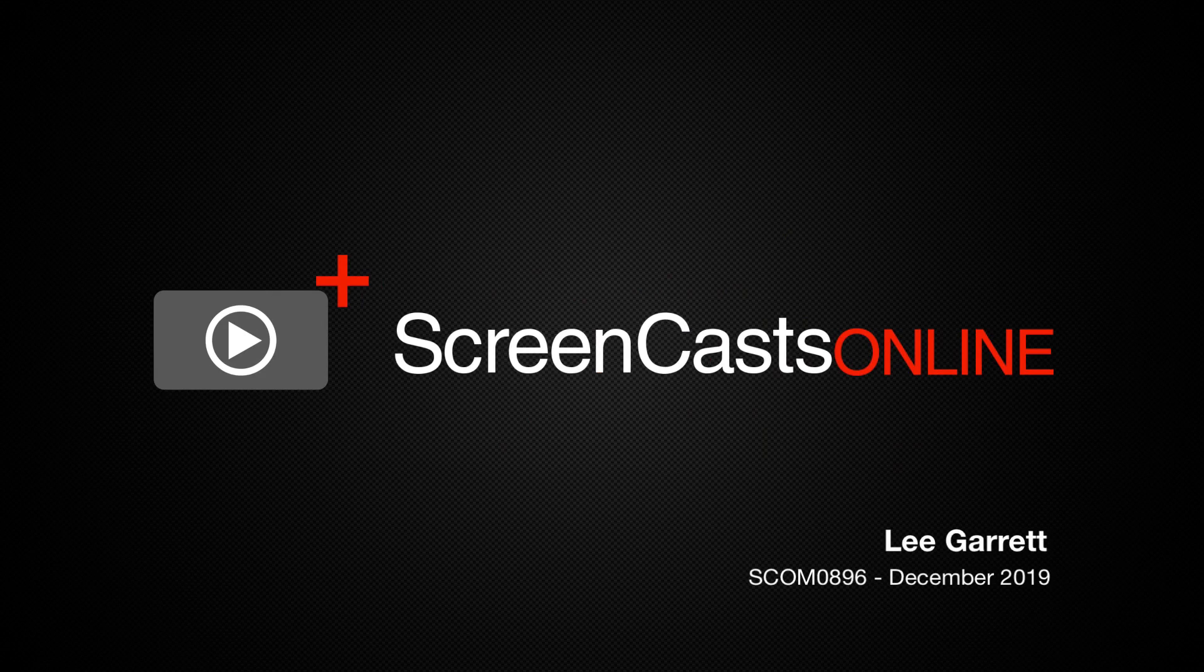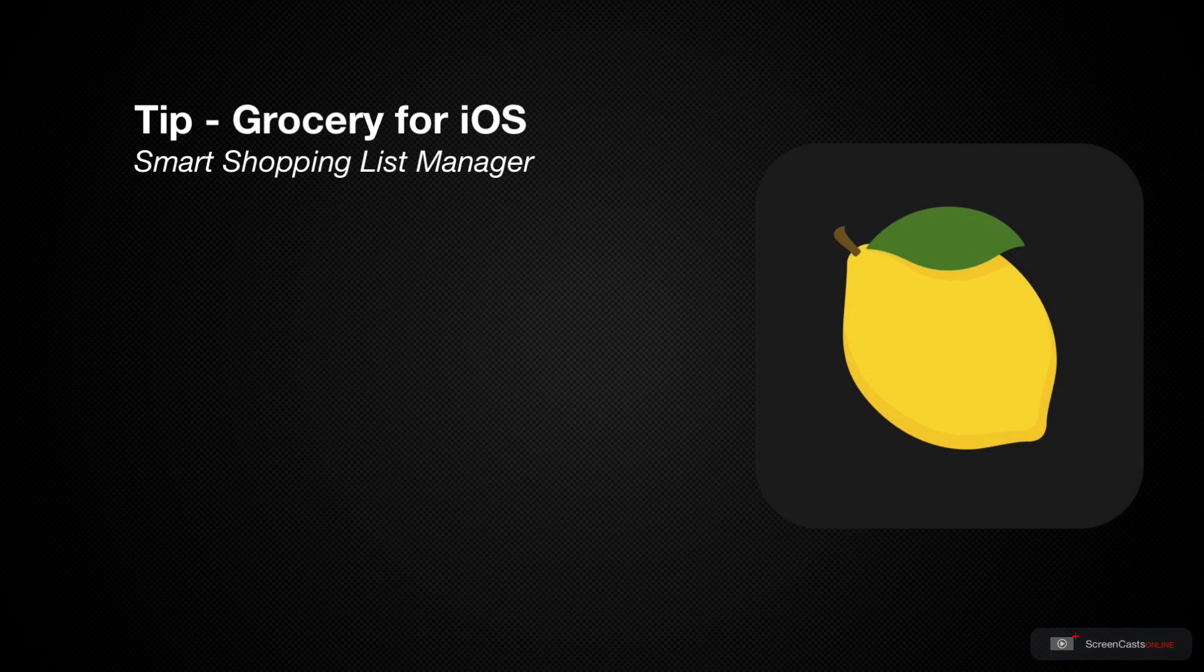Hi, this is Lee Garrett and welcome to another weekly tip video. Today I'm going to be covering a grocery list application called Grocery.